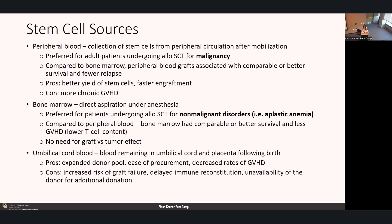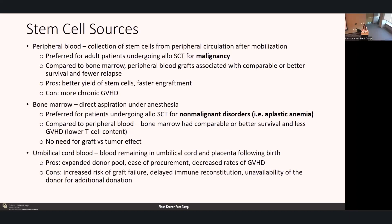For bone marrow, this is direct aspiration under anesthesia, preferred for patients undergoing allo stem cell transplant for non-malignant disorders—at our center, typically aplastic anemia. Compared to peripheral blood, bone marrow has comparable or better survival and less graft-versus-host disease related to lower T cell content. This is acceptable for non-malignant patients because we don't need that graft-versus-tumor effect. For umbilical cord blood, pros include an expanded donor pool, ease of procurement, and decreased rates of GVHD. Cons include increased risk of graft failure, delayed immune reconstitution, and unavailability of the donor for additional donation.